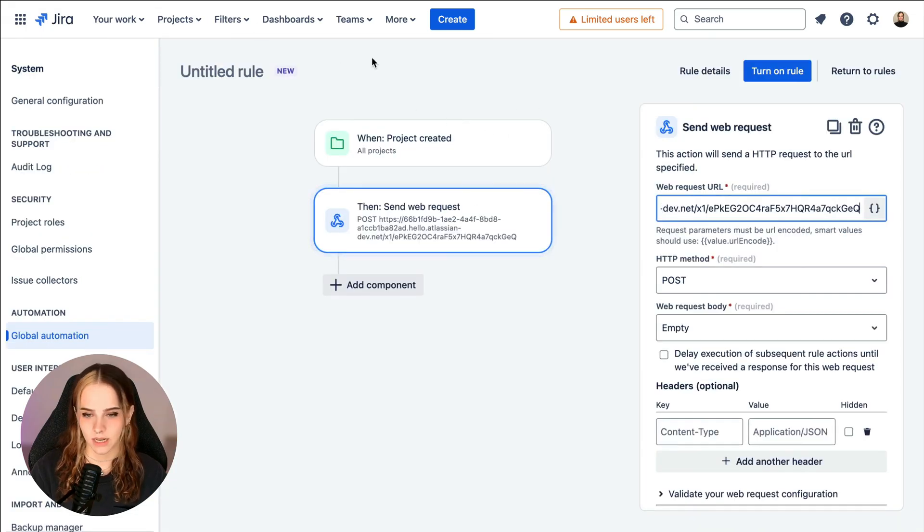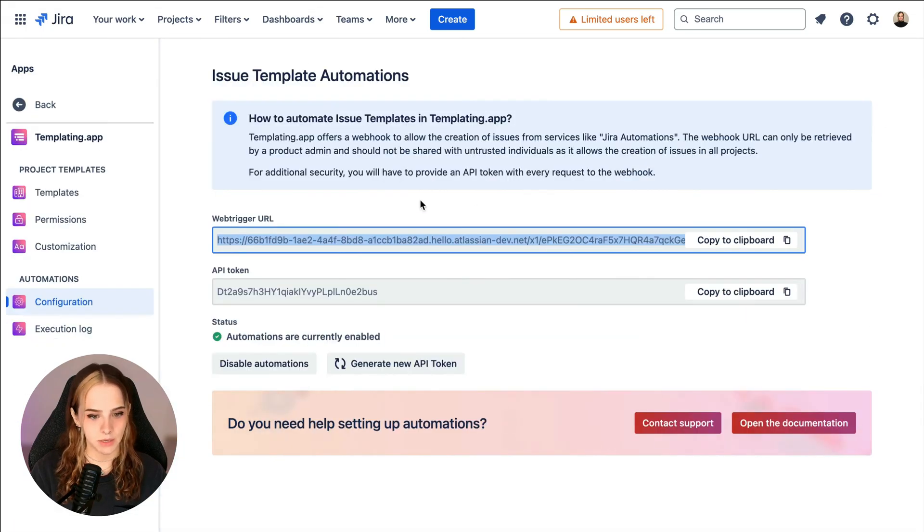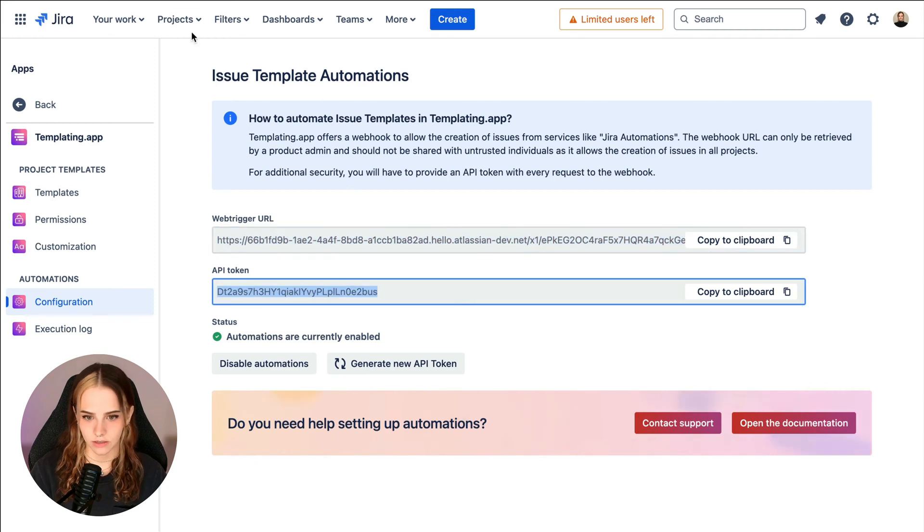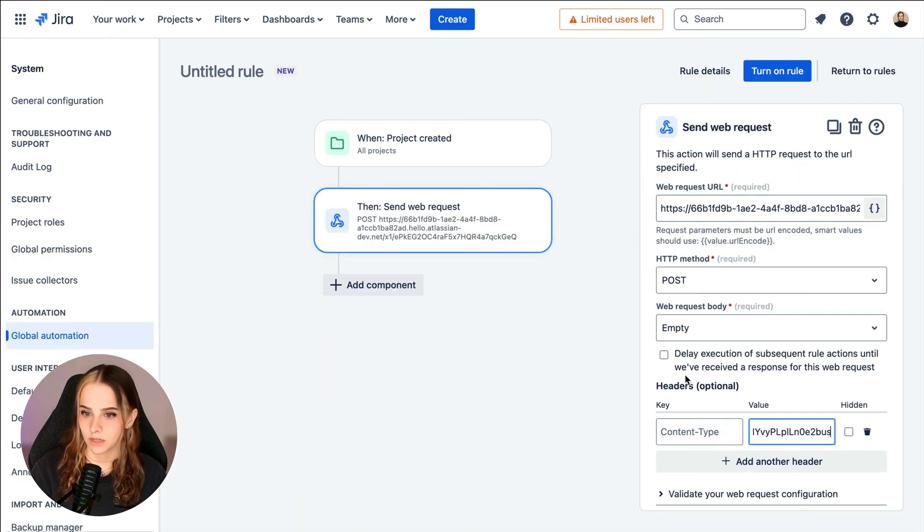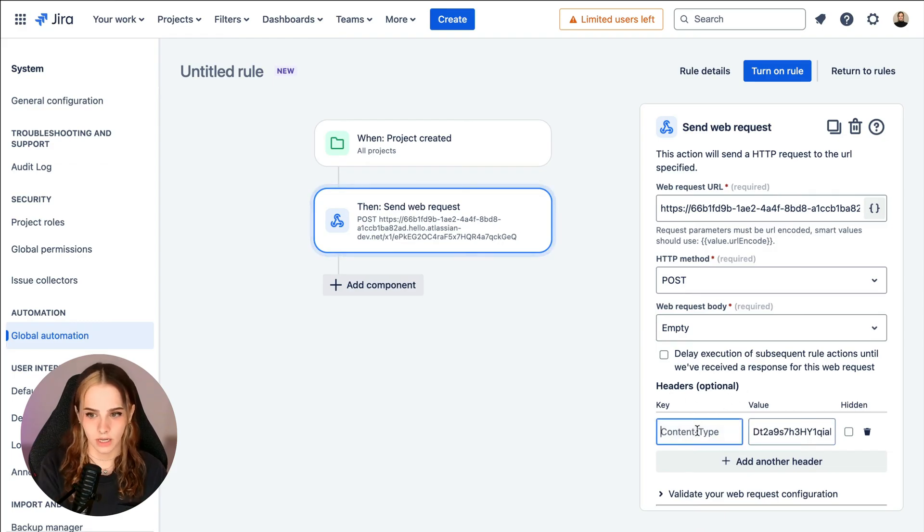And then the API token goes here in the value field under the header subgroup. For key, we'll put authorization.